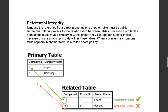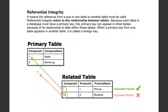Referential integrity means that a reference from one row in a table to another table must be valid. Referential integrity refers to the relationship between tables. Each table in a database must have a primary key, and this primary key can appear in another table because of its relationship to data across tables. When a primary key from one table appears in another table, it is called a foreign key. Referential integrity maintains whether or not a primary key is properly associated with another table.